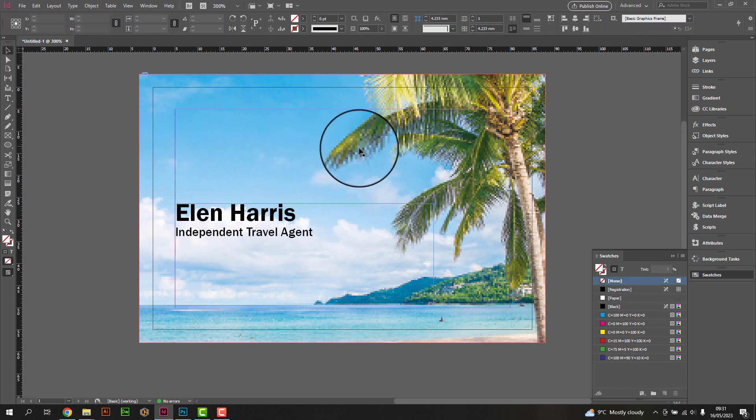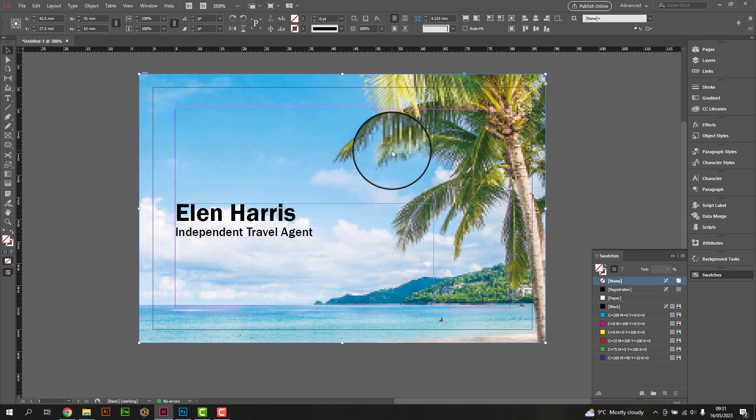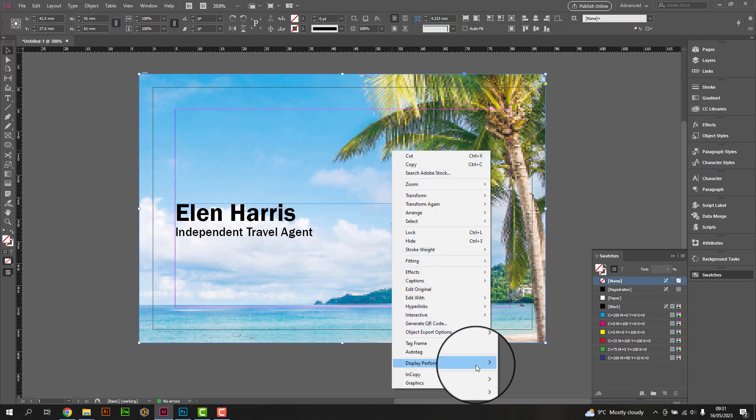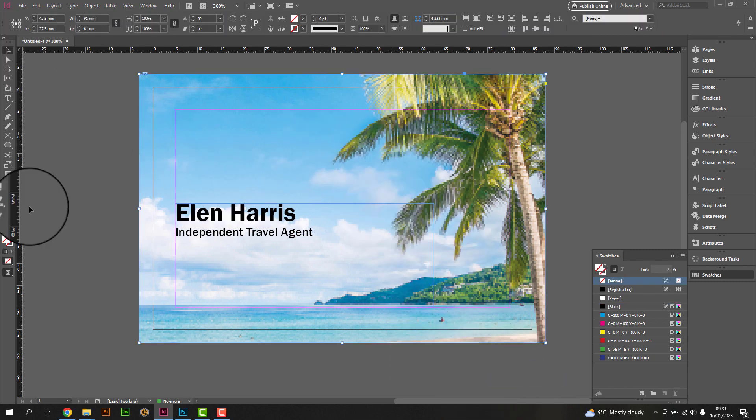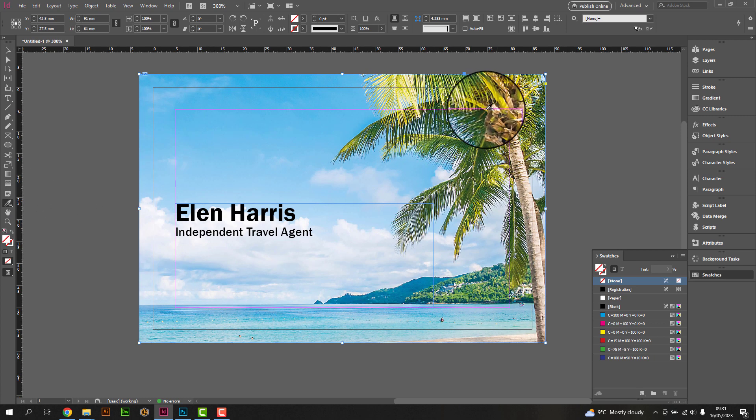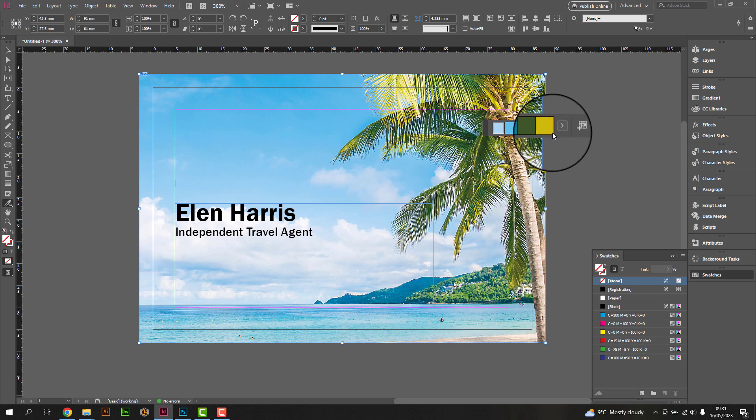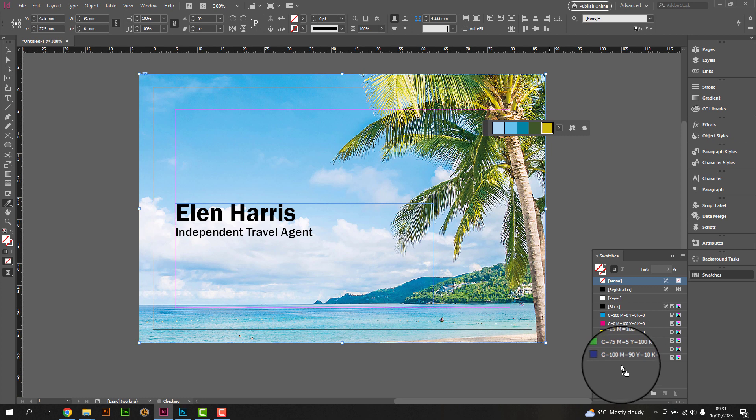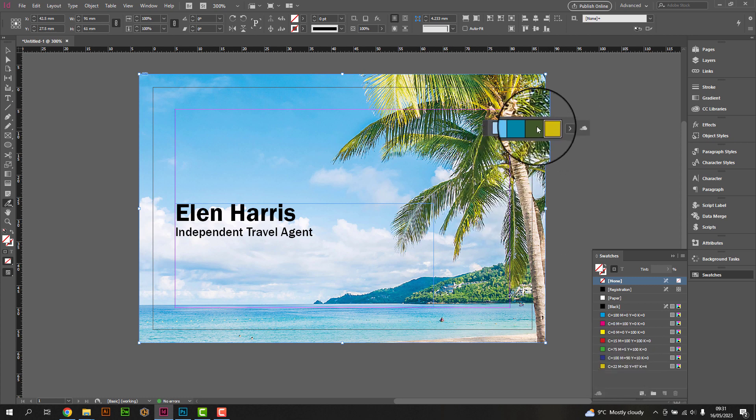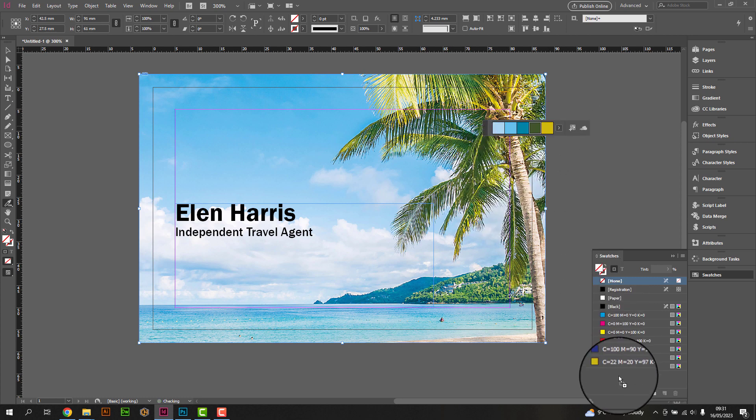You can also add special effects like drop shadows or strokes to make certain elements stand out. To import a logo or any other images, go to File and select Place, or use the keyboard shortcut Control plus D or Command plus D on Mac.